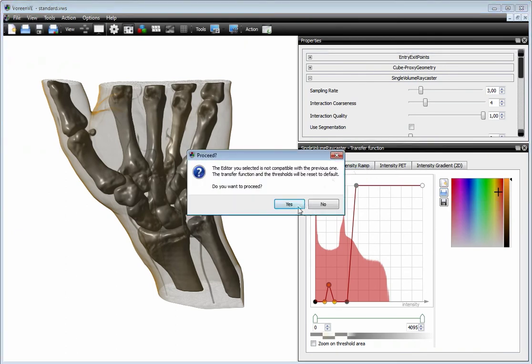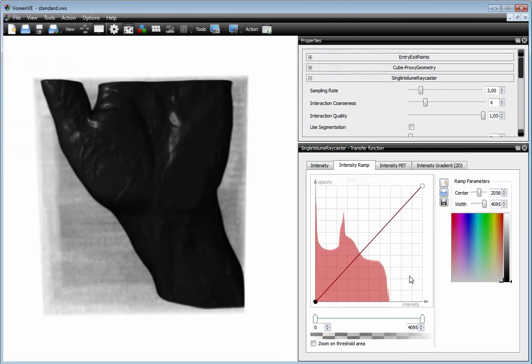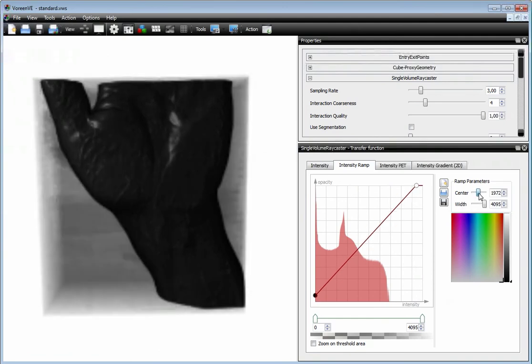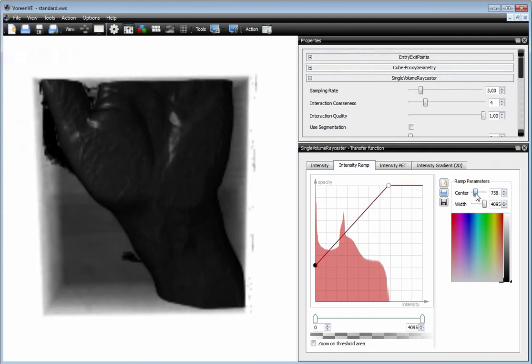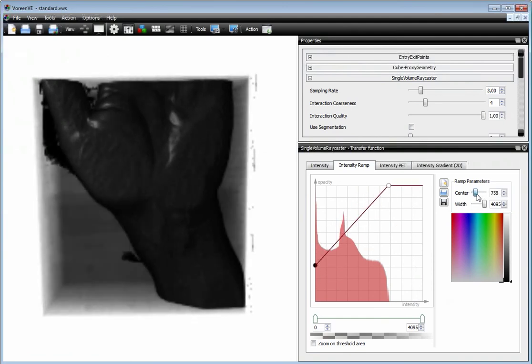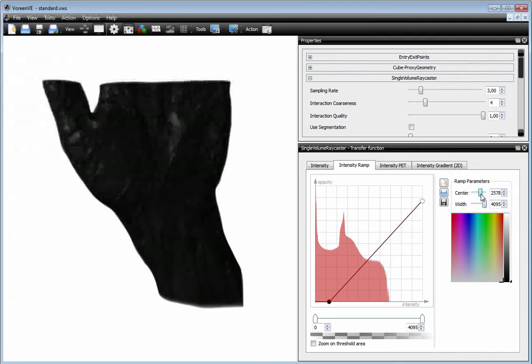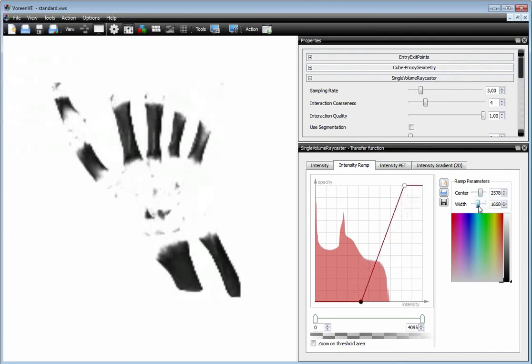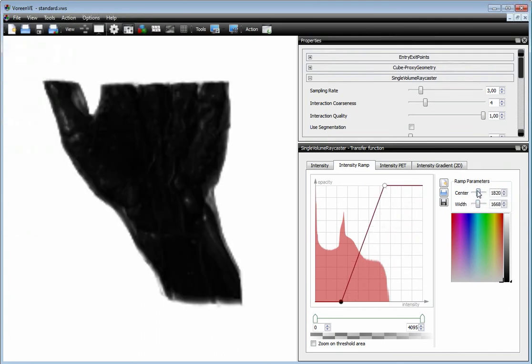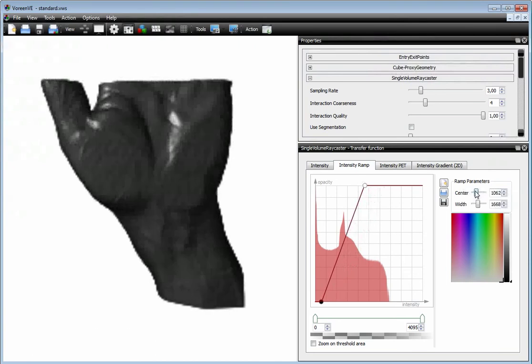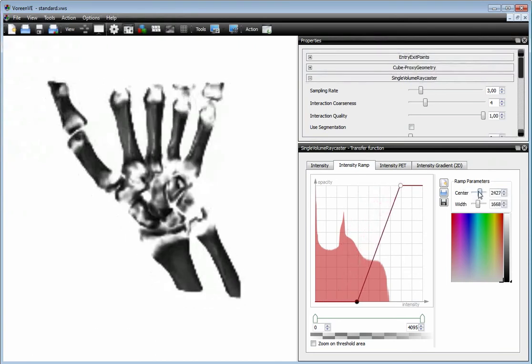The intensity ramp is basically a transfer function which is similar to the windowing approach. So you set the center of the ramp, and then you set your window width, and so you can explore the dataset based on this.